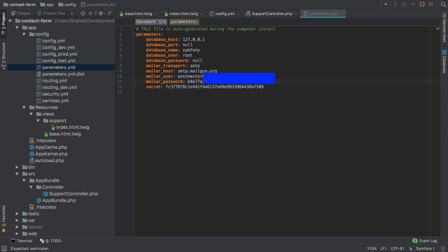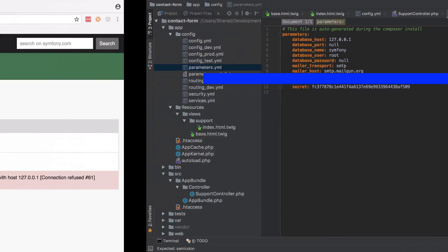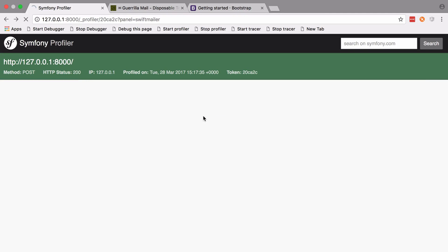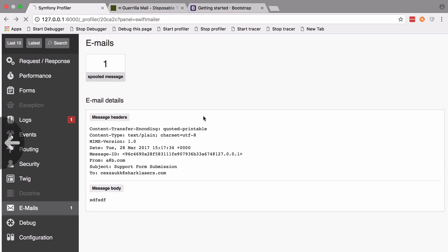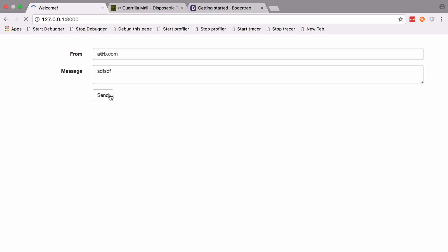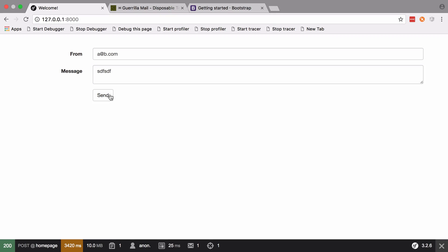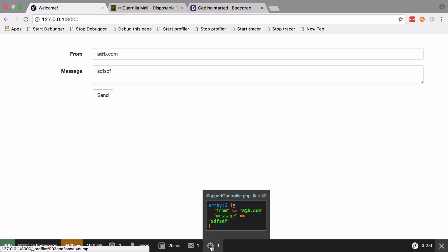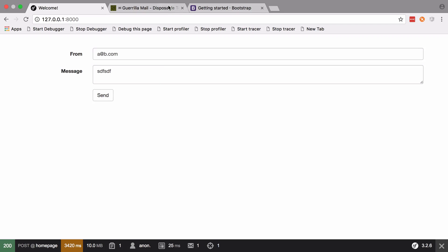So now if we go back and we send this through one last time, then we can see no error this time. Our mail was sent. We're still getting that information logged out.